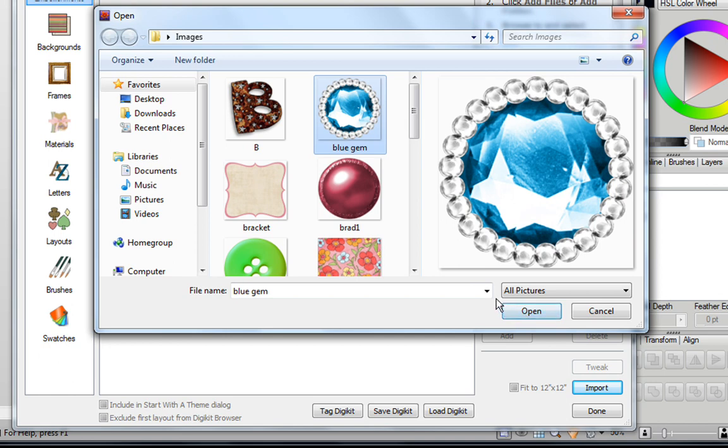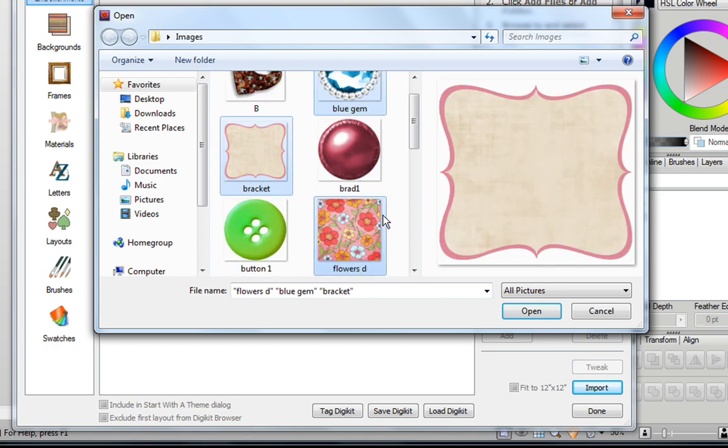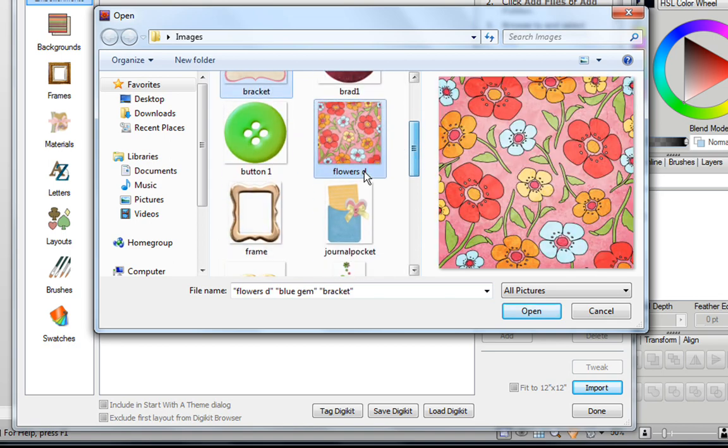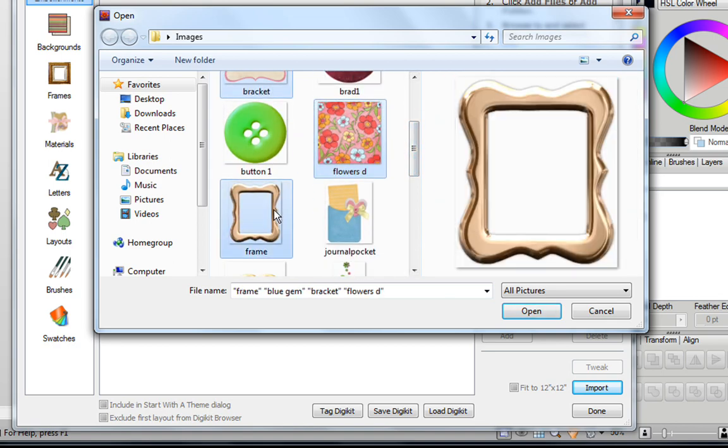Or if you have more than one, you can hold down the Ctrl key on your keyboard, and using your left-mouse button, you can click on the different images that you'd like to add as well. Then just click on Open.